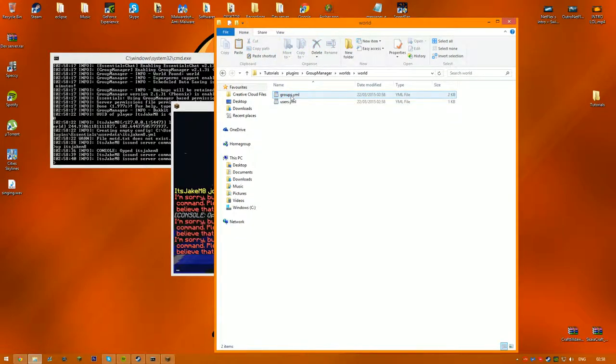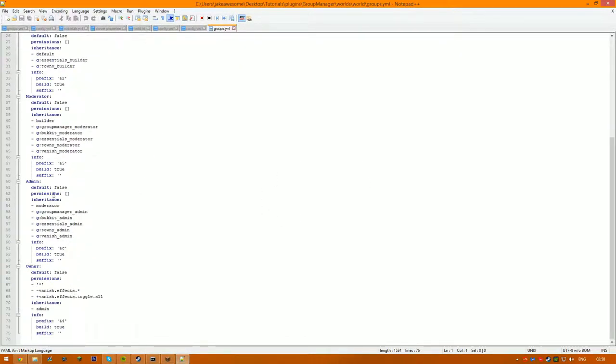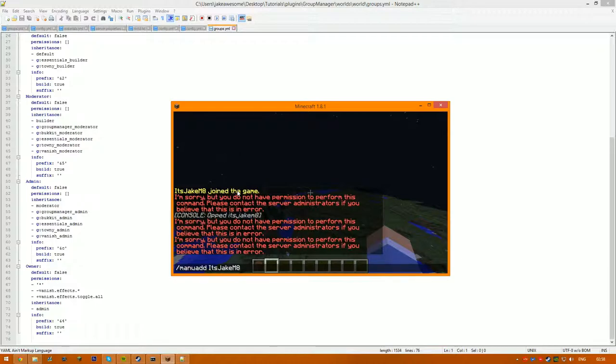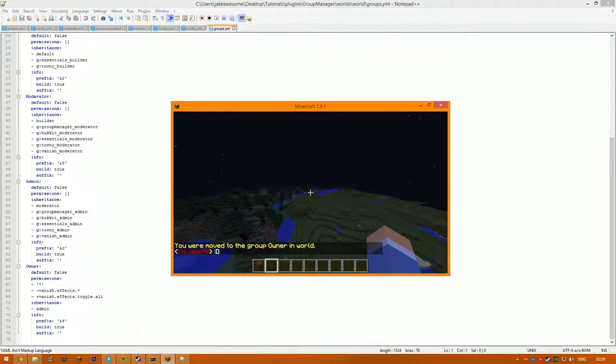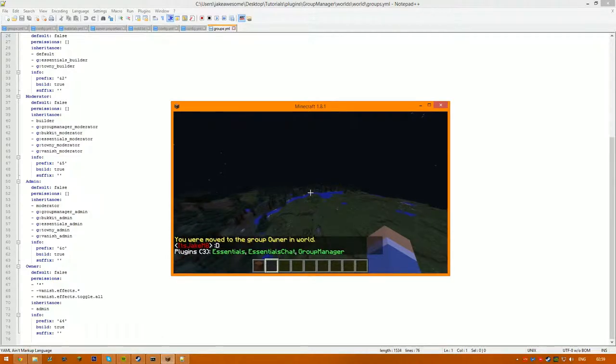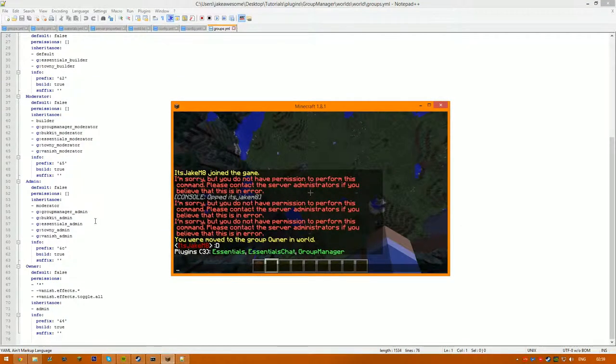And you want to go into world's world and then groups and right click this. So to give myself access, I would want to slash man you add, it's shake, and then owner. So if I speak in chat, my name is now red and now I have access to slash pl, so that's how it works.